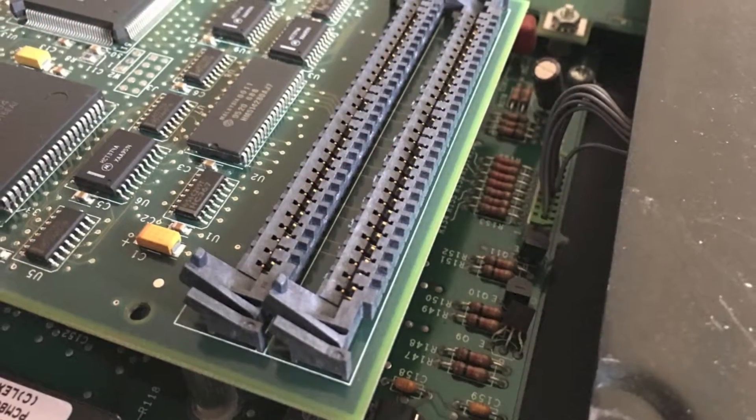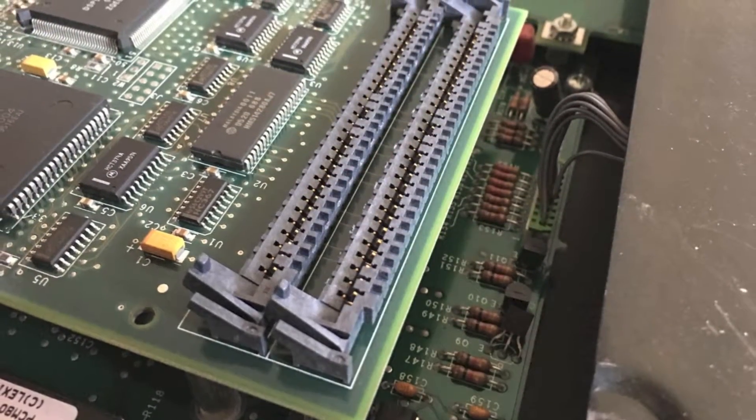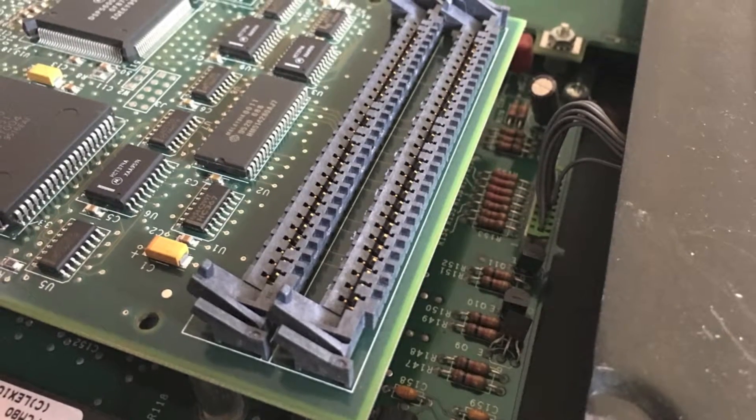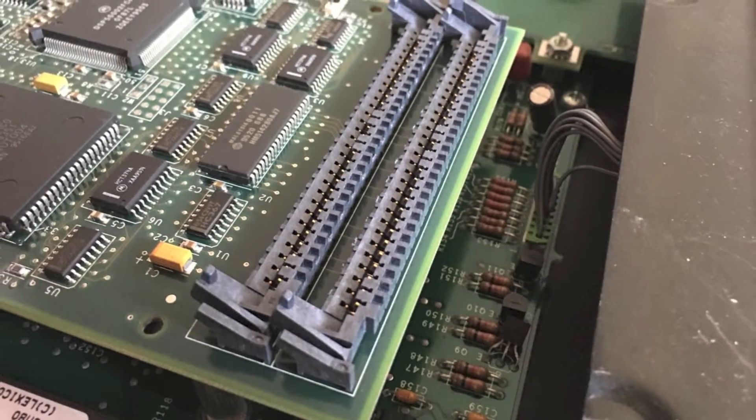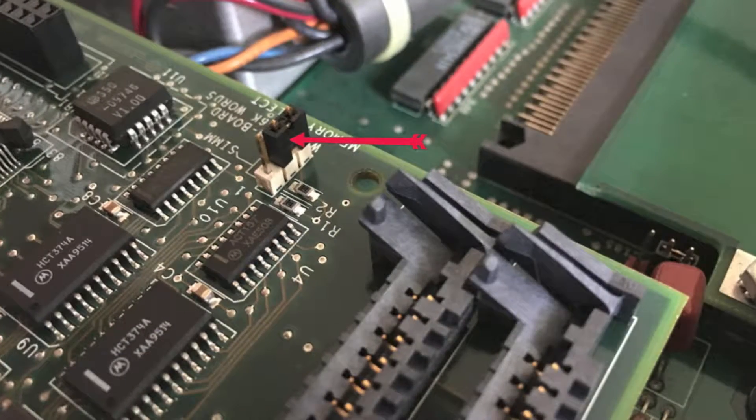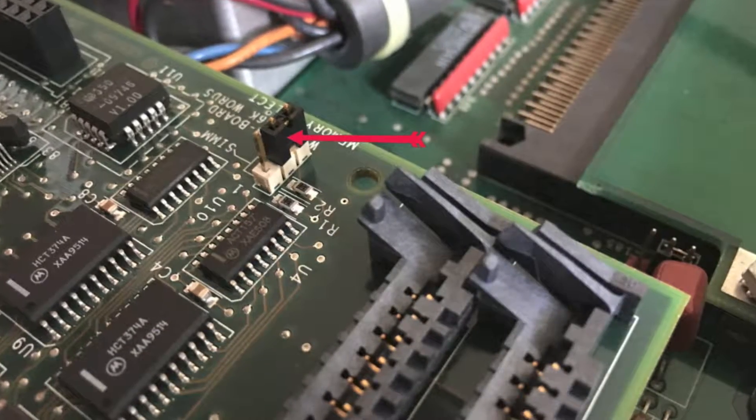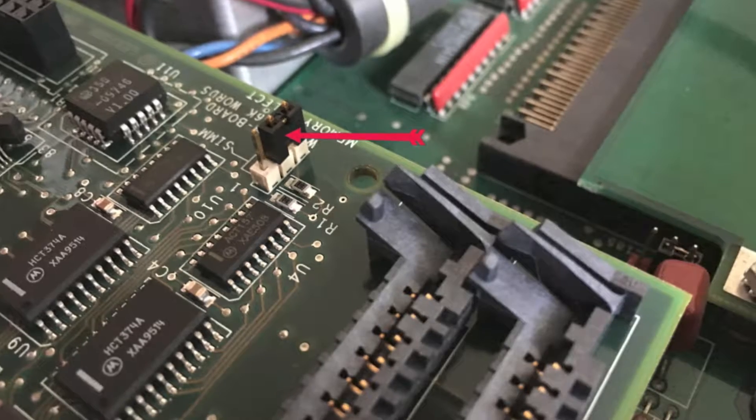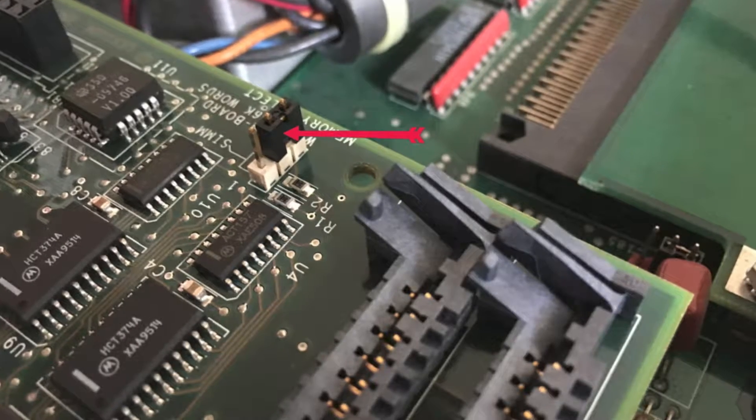Underneath what you've just pulled off, you can see where the memory cards go, but there's also a little jumper here. What you've got to do is move it from the two on the right to the two on the left.